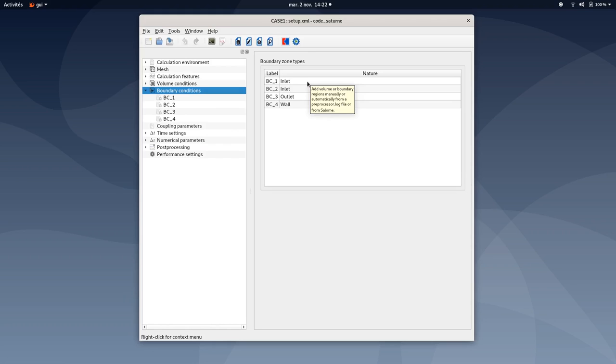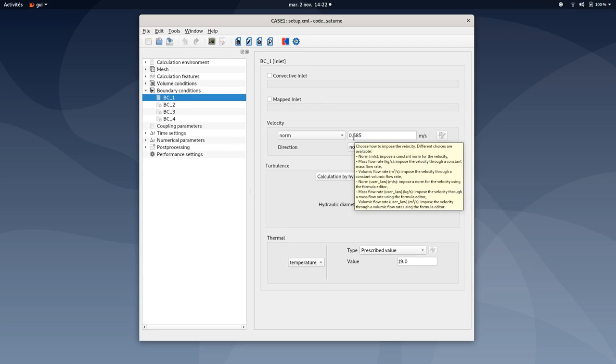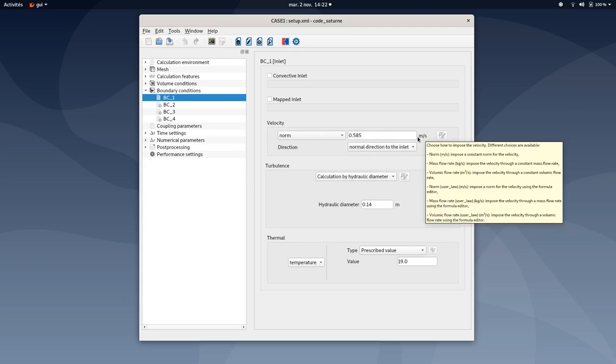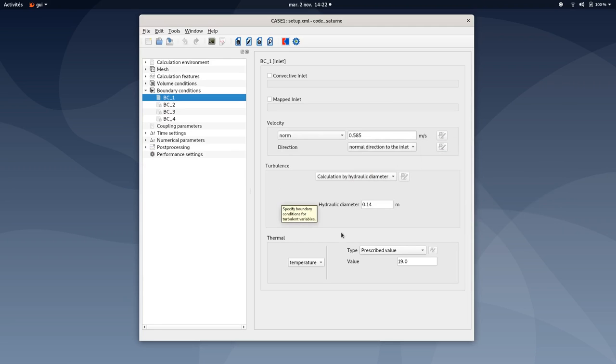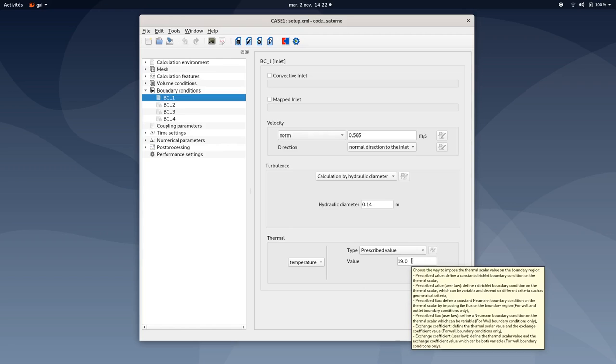So here the BC1 is a cold inlet, the BC2 a hot inlet, the BC3 an outlet, and the BC4 a wall. Here are the values related to velocity for BC1. The value here is 0.585 meters per second. The turbulence value is 0.14 for the hydraulic diameter, and the thermal value here is 19 degrees.